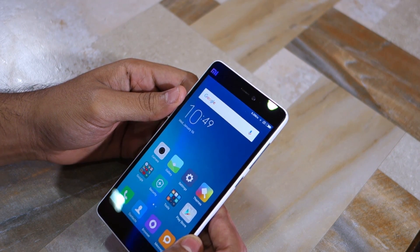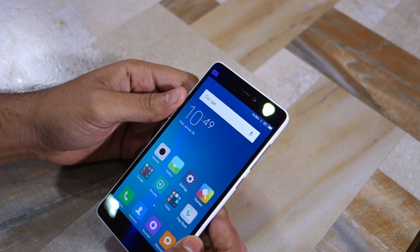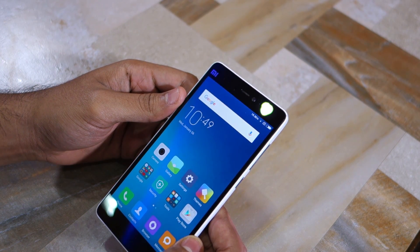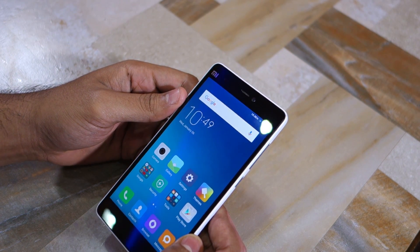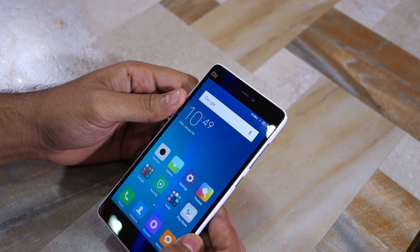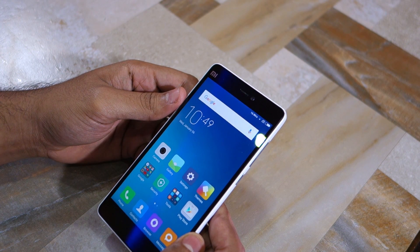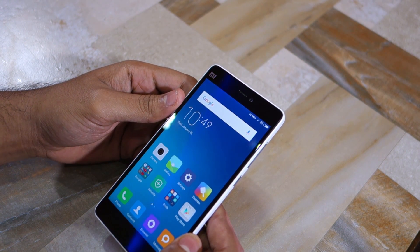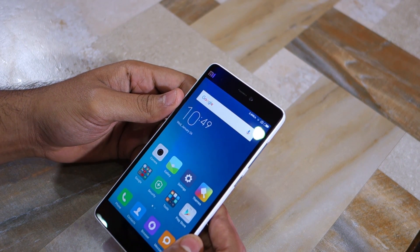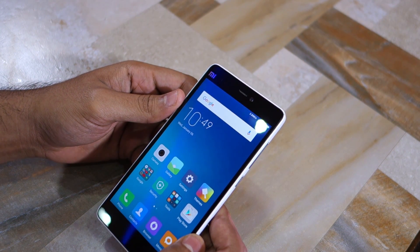Keep in mind that this version of MIUI is still based on KitKat. The Marshmallow-based builds of MIUI 7 are still under testing by Xiaomi and no public builds have been released yet.